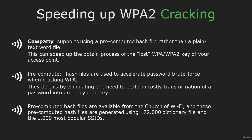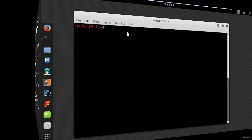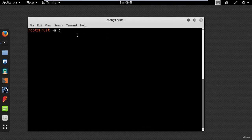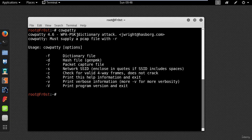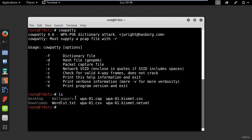I will switch to my Kali machine and type cowpatty. Here you can see the different options. First of all, make sure you have a capture file with the 4-way handshake and the wordlist to start the cracking process.